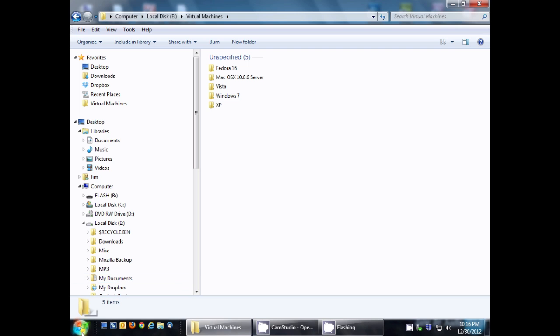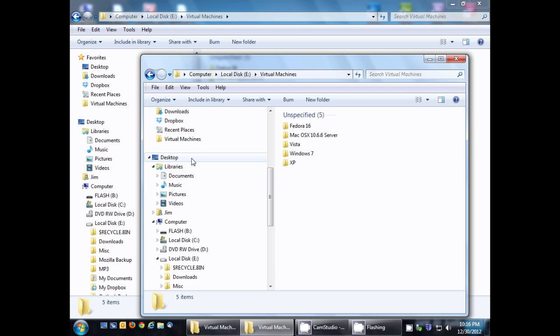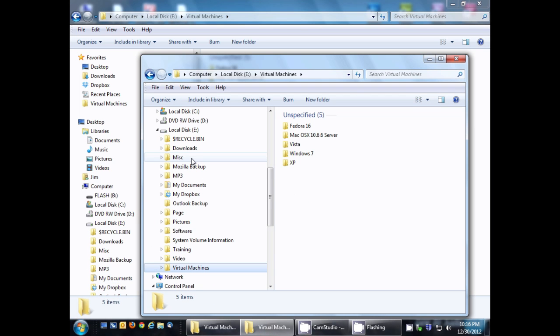You'll notice if we open another Windows Explorer window, just click on it real quick, and it takes us right to there.